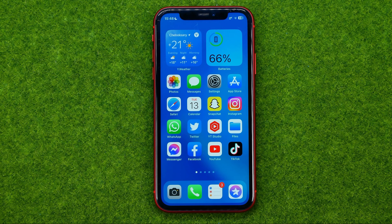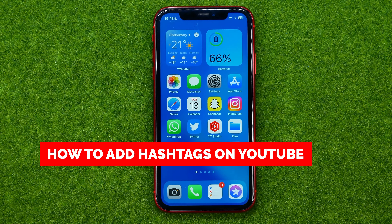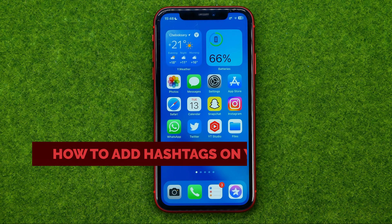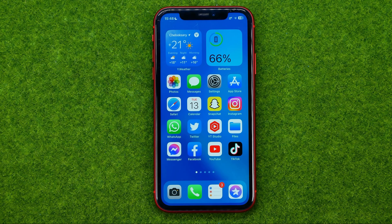In this video I'm going to show you how you can easily add hashtags on YouTube. Be sure to watch the video to the very end so you don't make any mistakes, and of course do not forget to like this video and subscribe to my channel. Thanks guys!